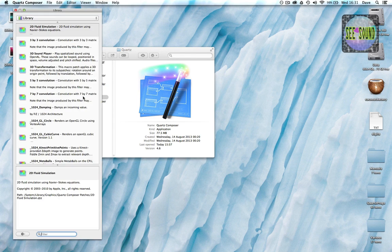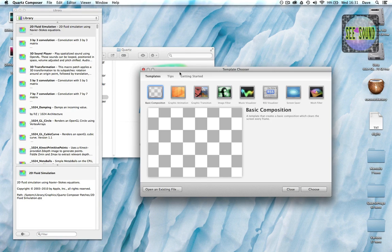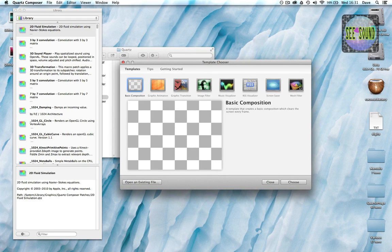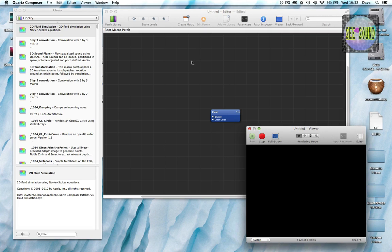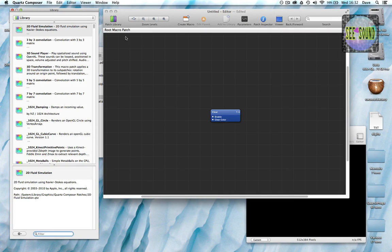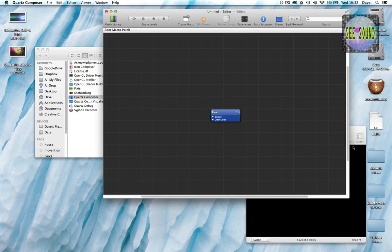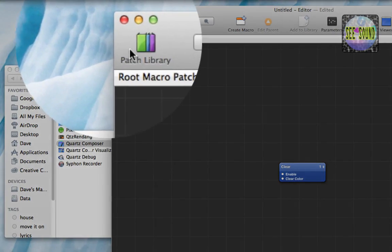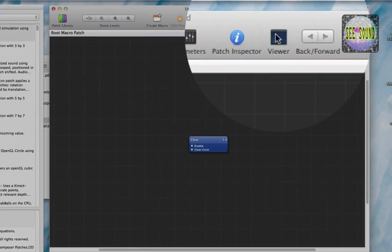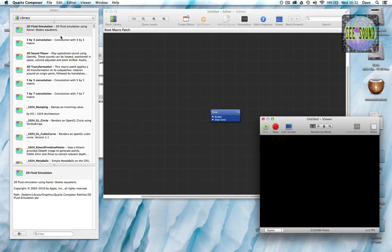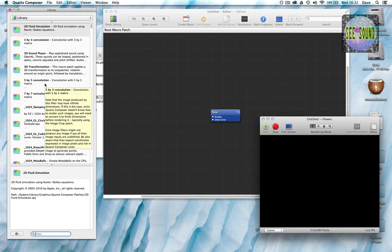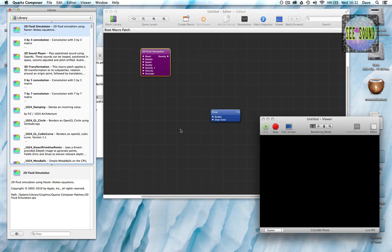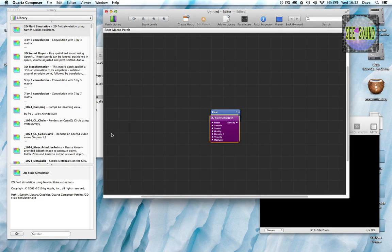Open Quartz and you'll be presented with the template chooser window. Feel free to try some of the other templates later — I'm just going to go for Basic Composition. You'll be presented with two or three windows. If any are missing, click the appropriate button on the menu. The patch library is where you find all the patches — the objects used to create your patch — and these are just dragged in, or you can double-click and they will appear.